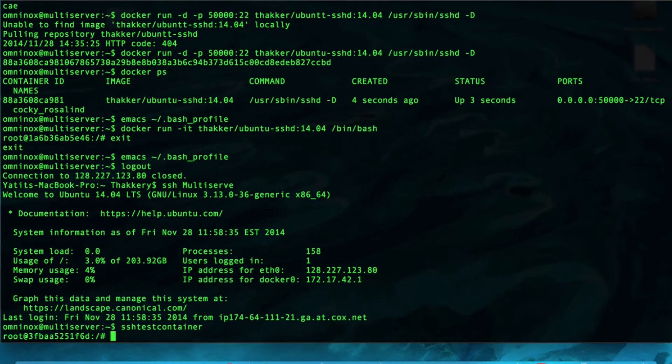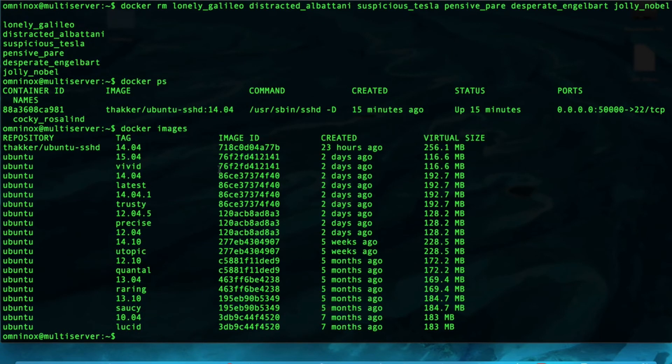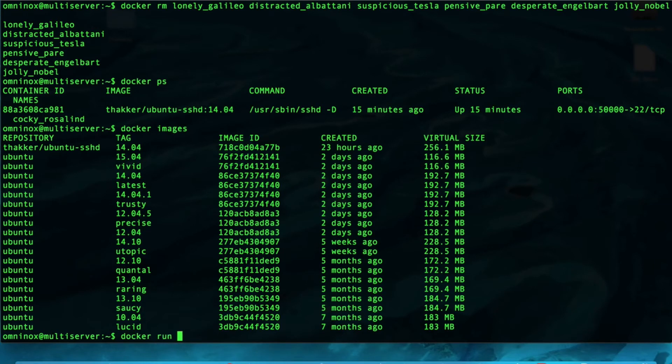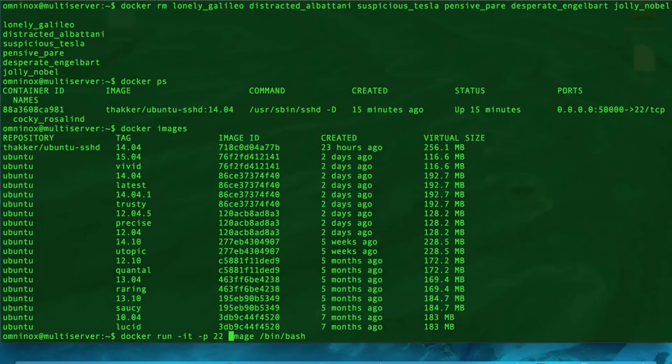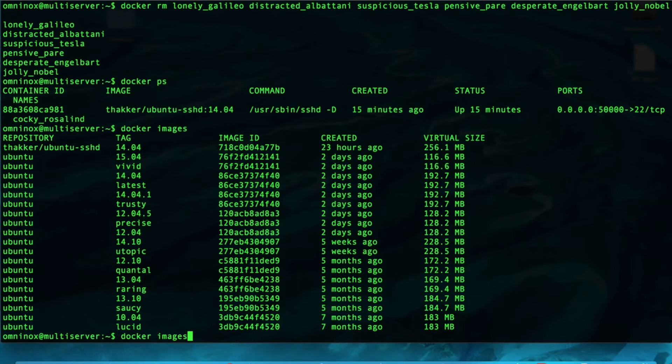Now, suppose we just wanted to poke around inside of a container, and we didn't want to type docker run IT image, and then bin bash every single time. And, maybe we also want the SSH port open so that anyone else can SSH into it if they wanted. But, we don't want to type this every single time.